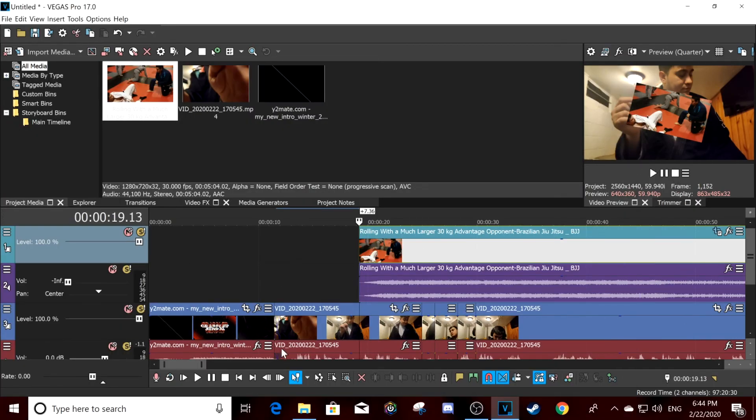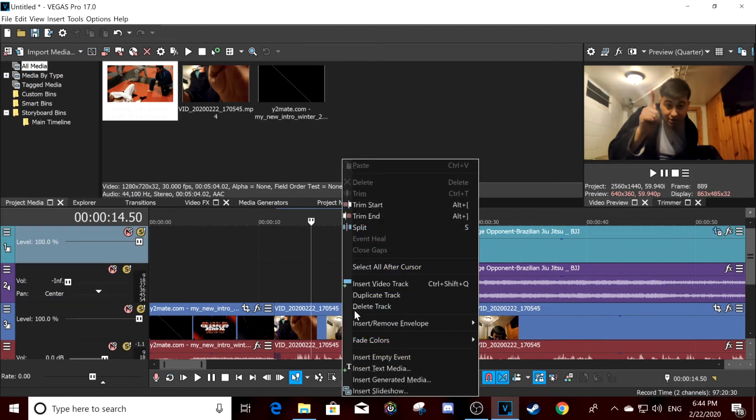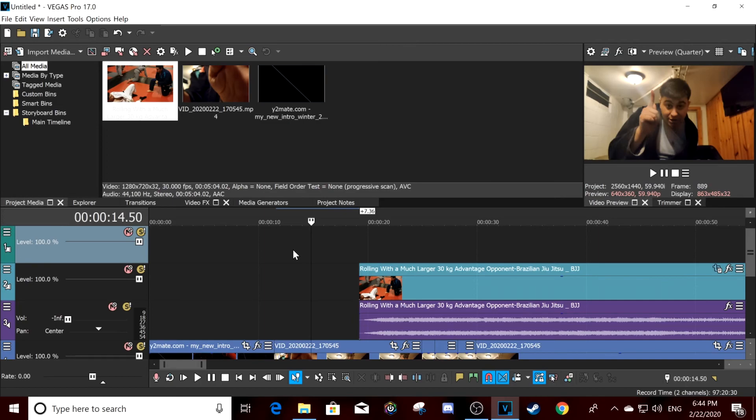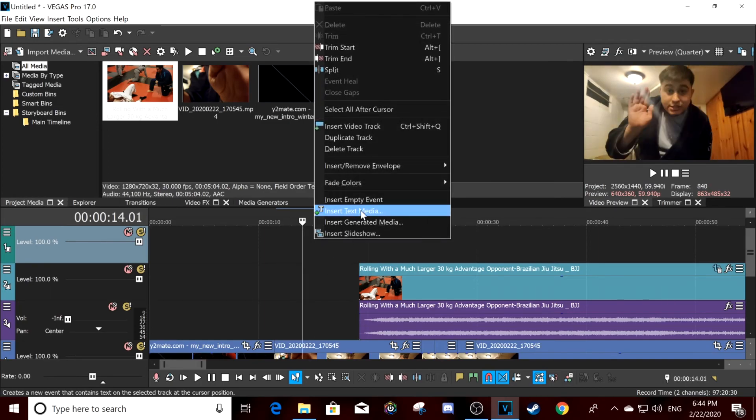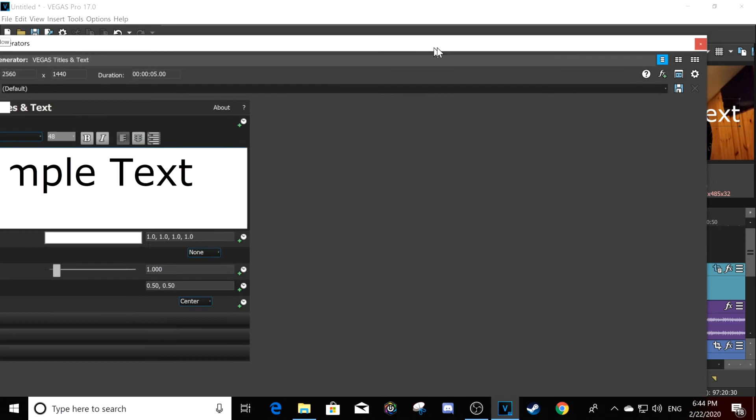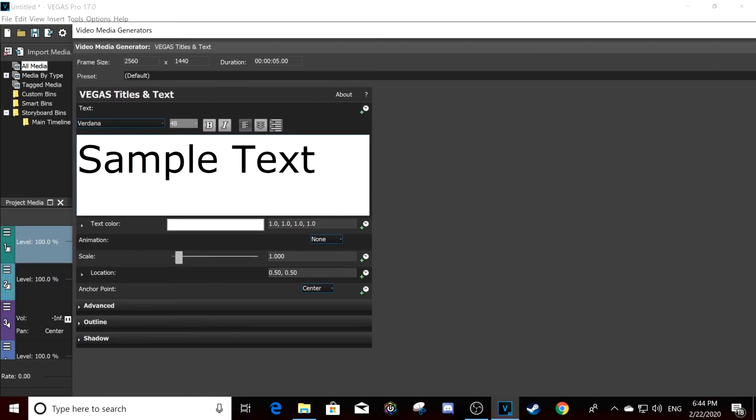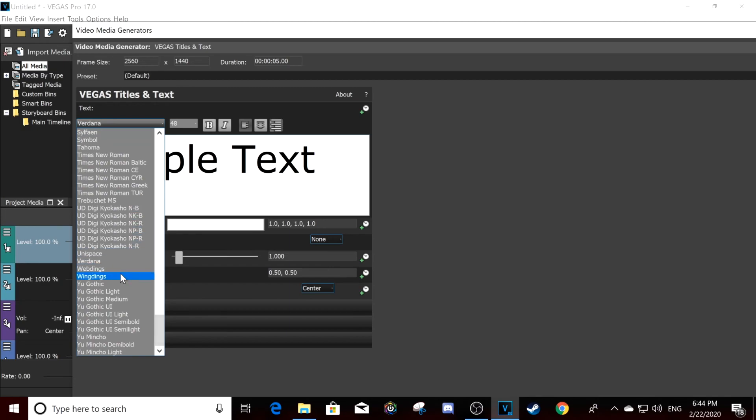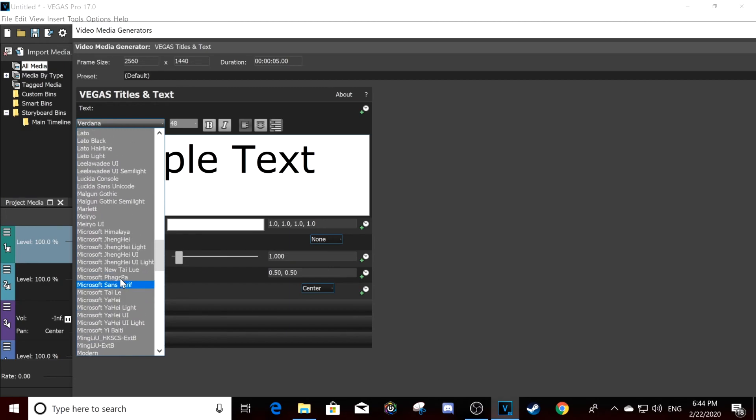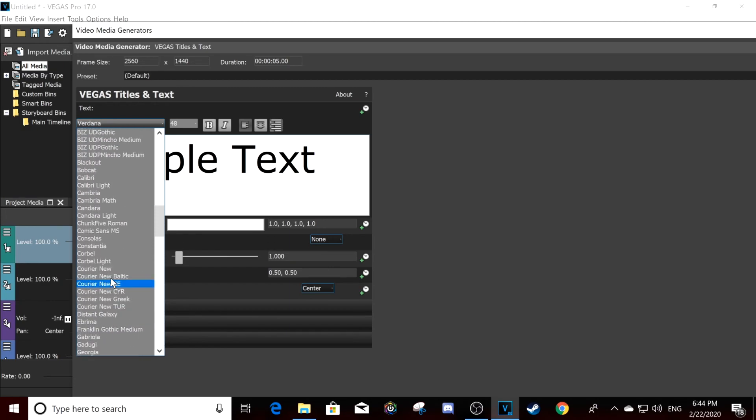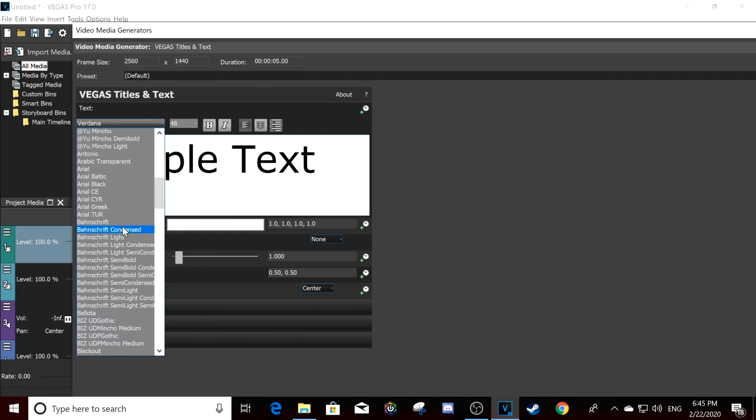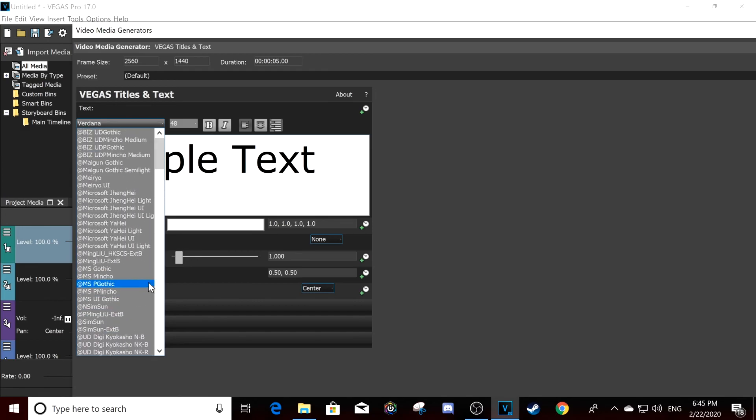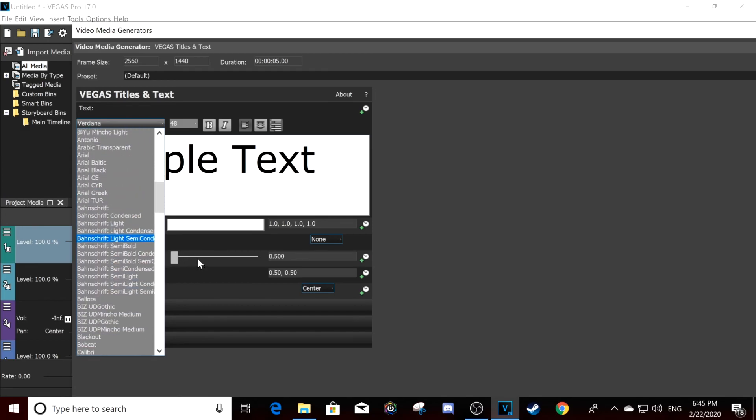And if you want to put text over something, you're also going to need a new video event. Insert video event track, and now you're going to insert text media. There's a lot of different text - there's Verdana, I tend to use Bobcat or Consolas, Comic Sans, that kind of stuff.